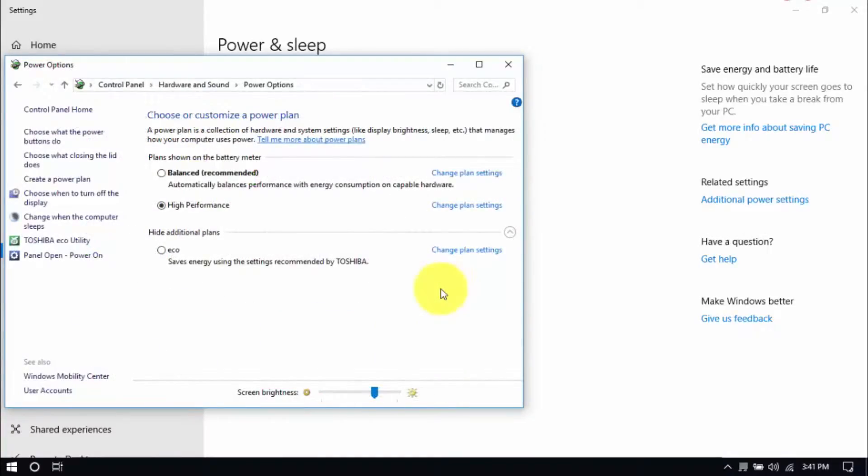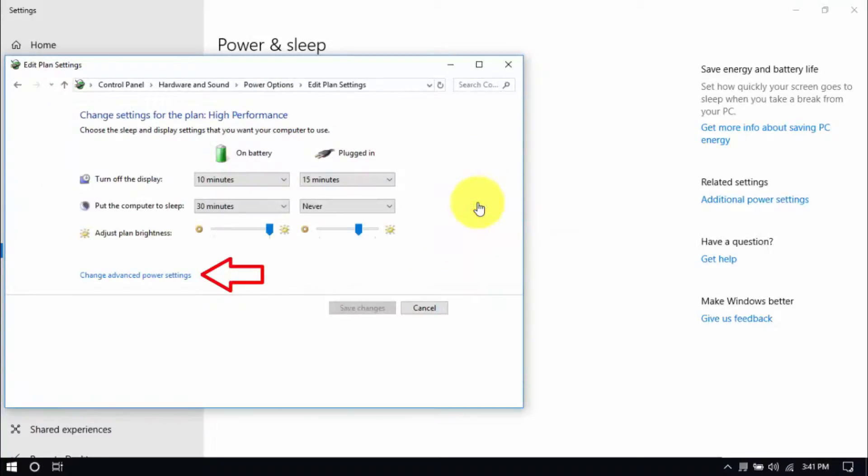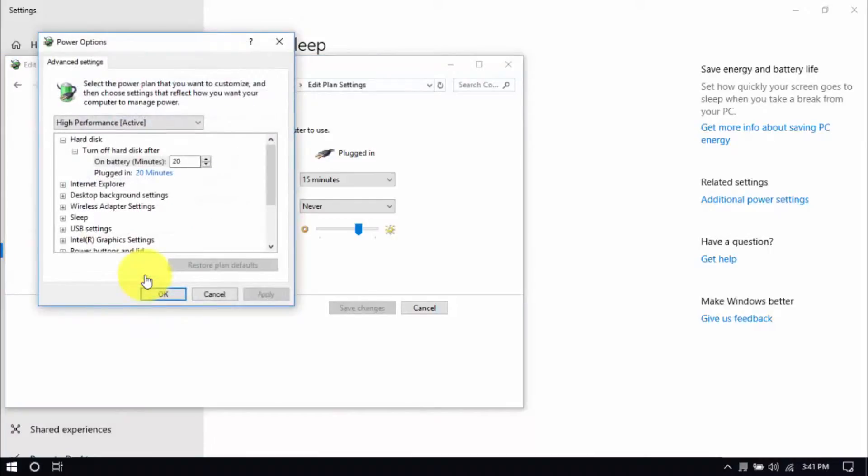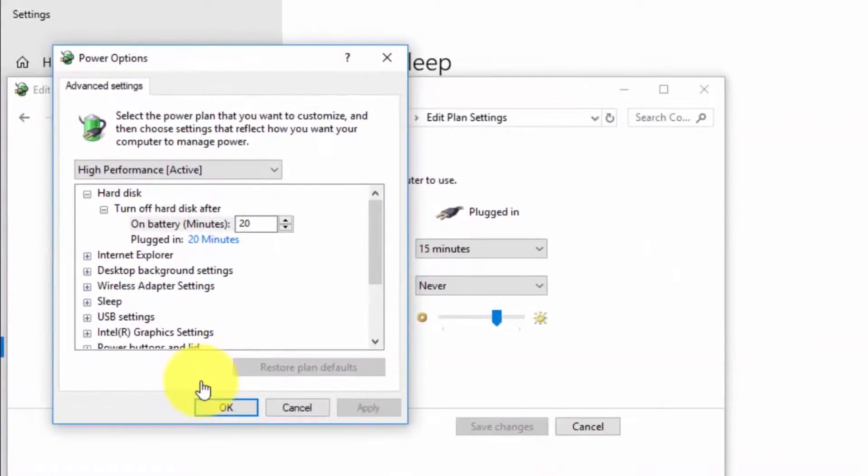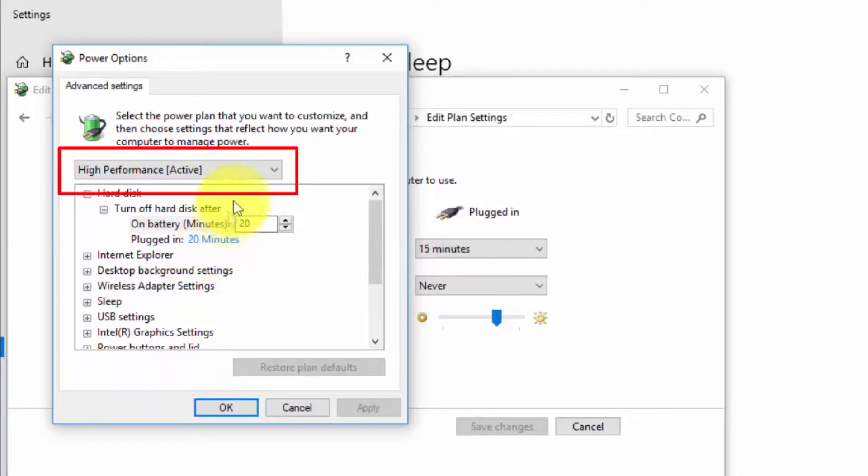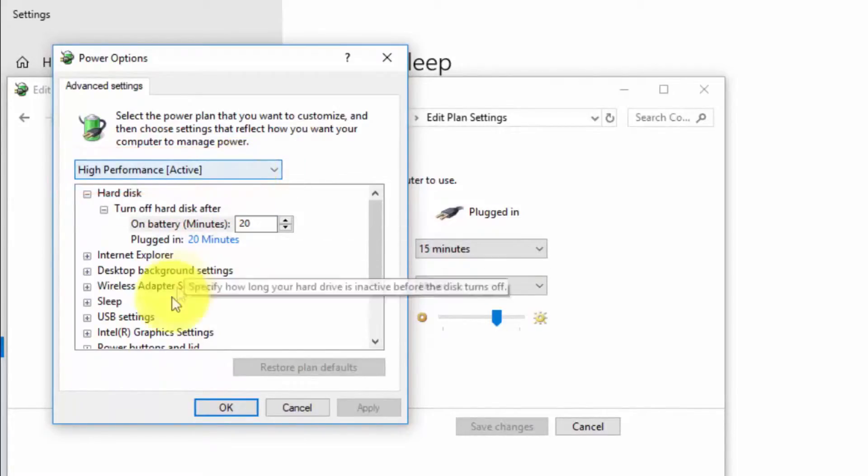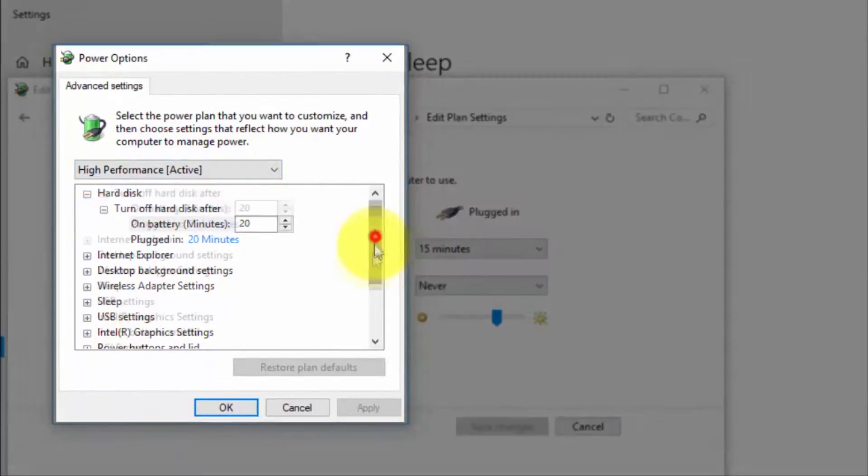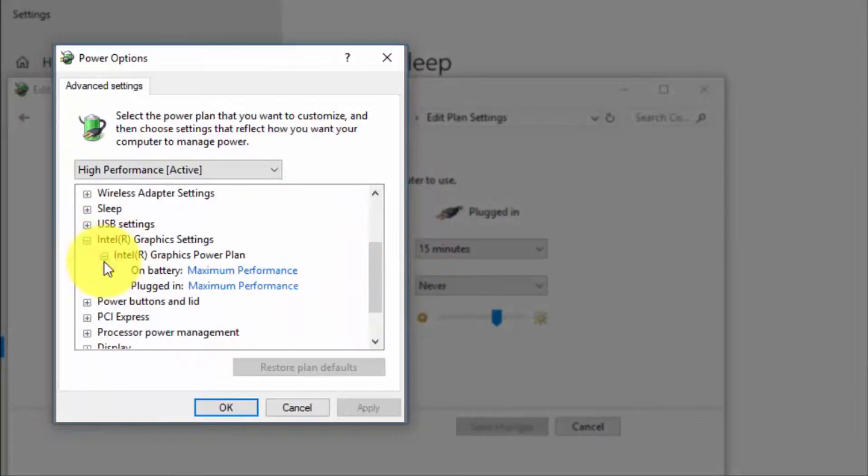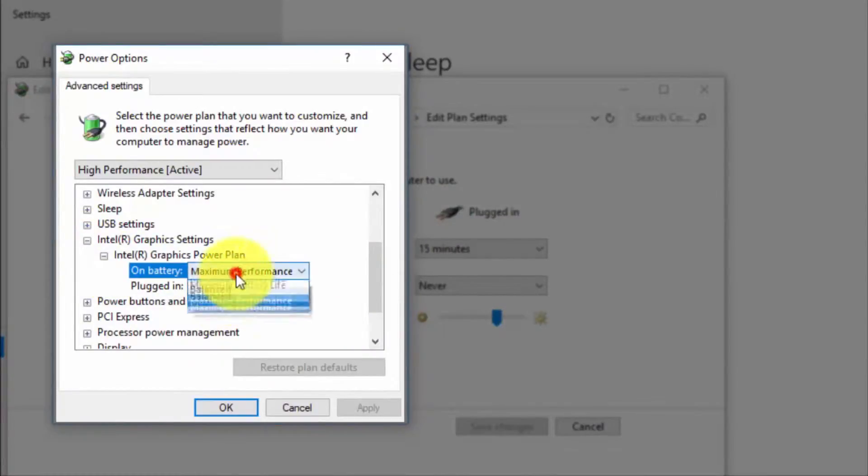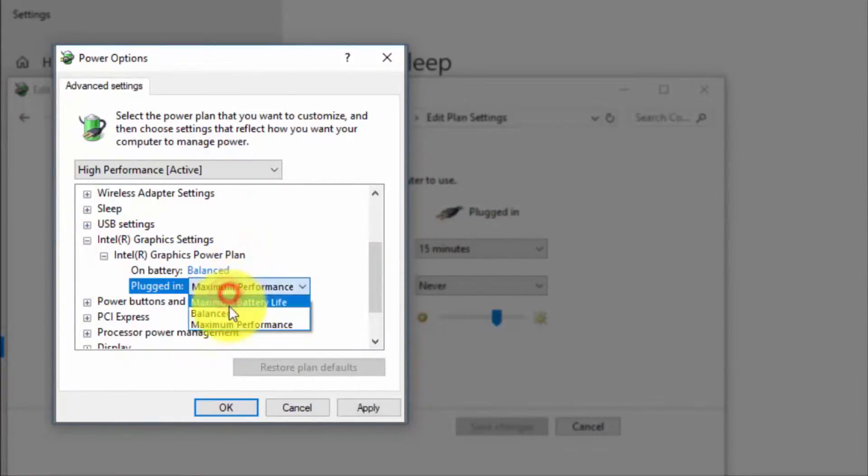And right here we'll modify the plan setting by clicking Change Plan Settings and Change Advanced Power Settings until this pop-up window shows up. On top, be sure you're running on High Performance. And here, under Intel Graphics Settings, Intel Graphics Power Plan, be sure that both are set to balanced.